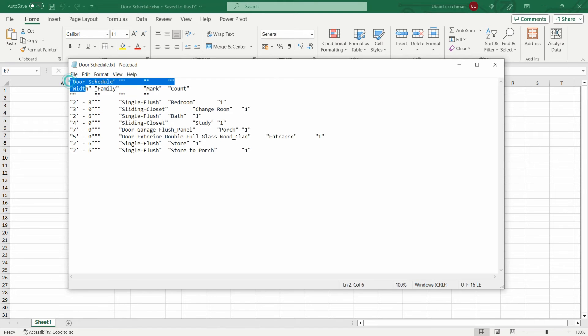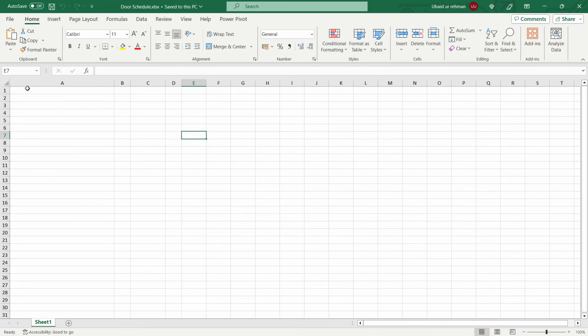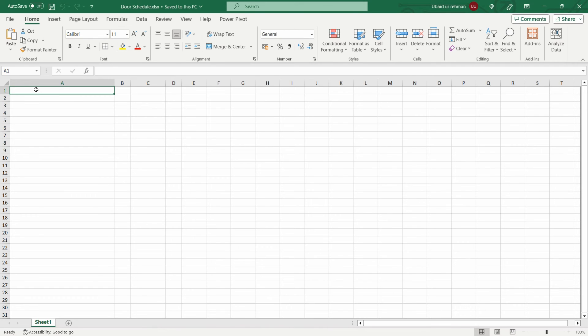We need to select all of this text, then we have to copy with Ctrl+C, and then go to the Excel file, click on any cell, and then paste this data using Ctrl+V option.